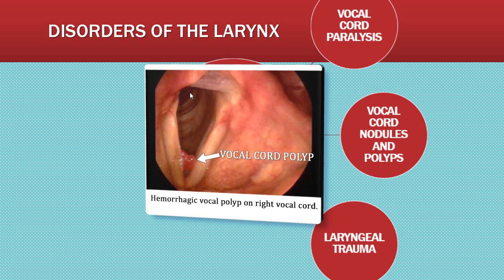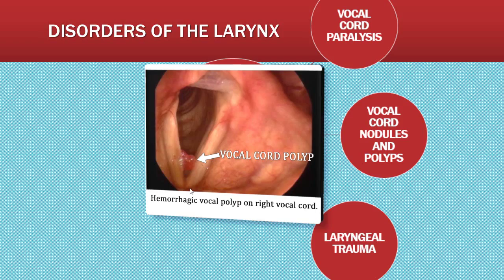Let's talk about laryngeal trauma. The larynx may be traumatized with a crushing or direct blow, injury, or fracture. It could also be induced from prolonged intubation.